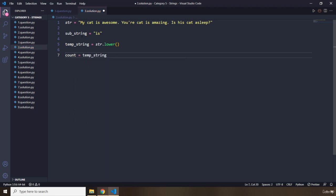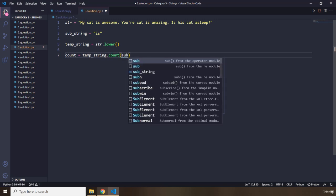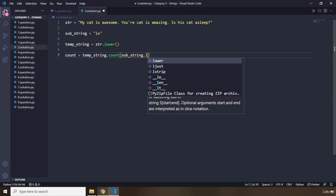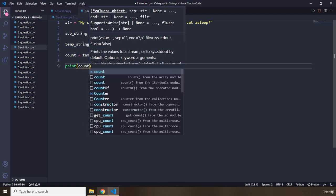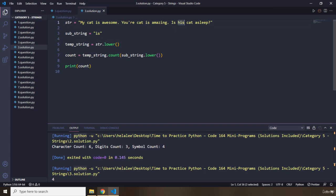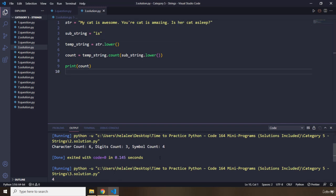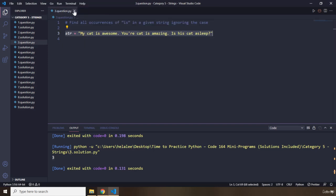I'm going to say temporary_string.count() and pass in the substring — making sure the substring is lowercase as well. Let's print the count — it says four. But I'm going to change 'his' to 'her' to avoid confusion, so it becomes three occurrences. That's it for question number three.